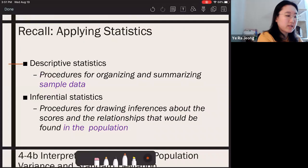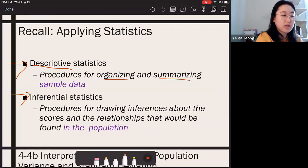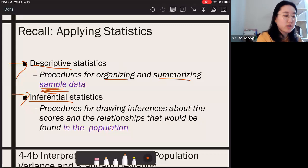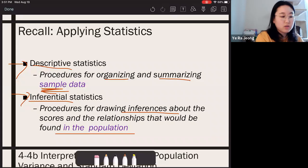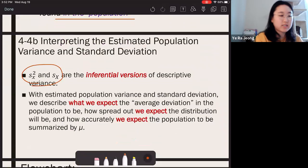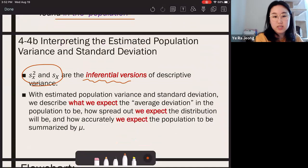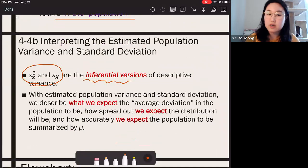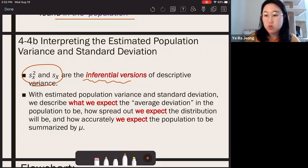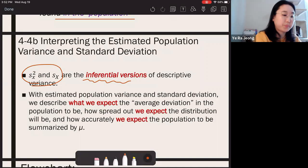Descriptive statistics is used to organize and summarize sample data, whereas inferential statistics involves making inferences from the sample to the population. The estimated population variance and standard deviation are inferential versions of descriptive statistics — they represent what we expect the population variance and standard deviation to be based on what we found in the sample, not the true population values since we didn't collect data from the entire population.